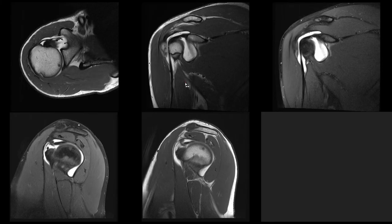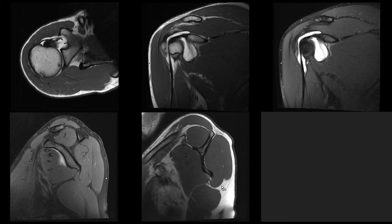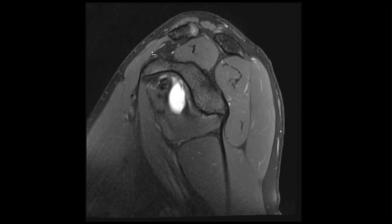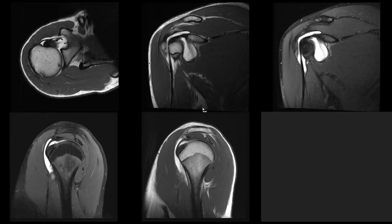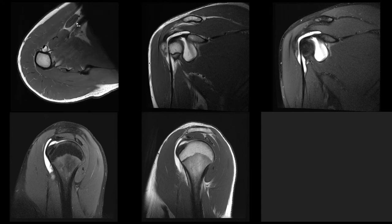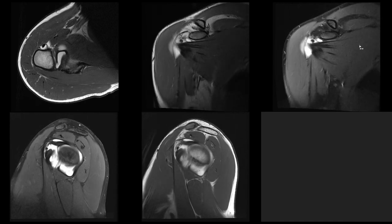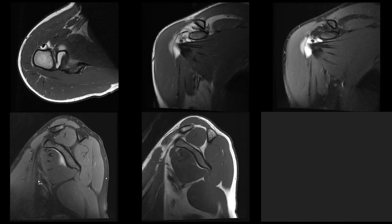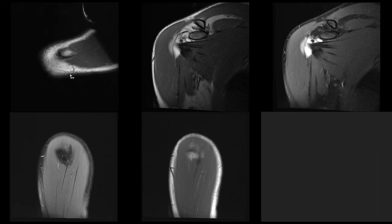The next thing you want to look at are the periarticular soft tissues and the musculature. It's easy to start off with the rotator cuff muscles — you can see they are all nice, no fatty streaks, no atrophy, and on your fluid sensitive sequences there is no edema. Next, make sure that there are no enlarged lymph nodes. Depending on your protocol, sometimes you can really see the axillary structures and lymph nodes, so make sure you don't miss anything there. And while you are at it, also have a look at the lung — you don't want to miss lung cancer or any other abnormalities.